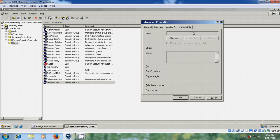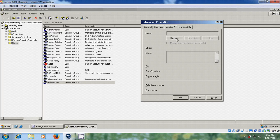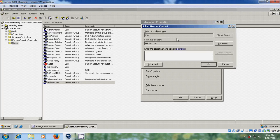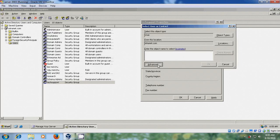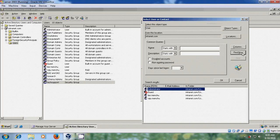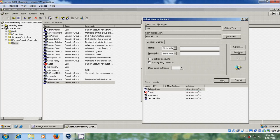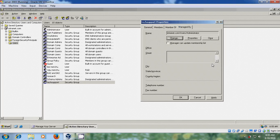In the Managed By tab, we can assign who is responsible for this group. Click Change, then Advanced, and select Administrator. Click OK.